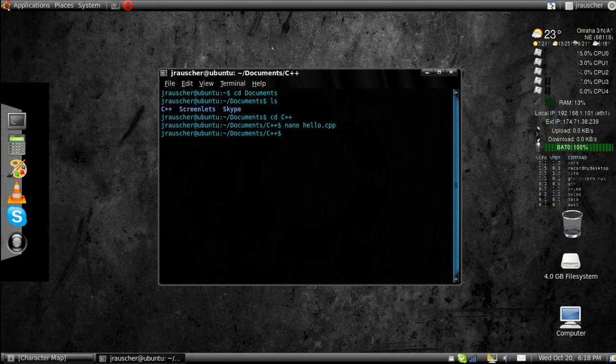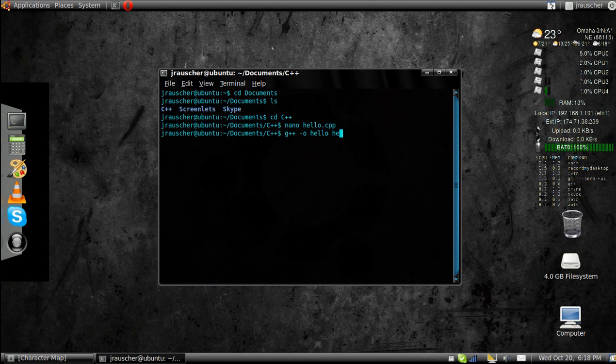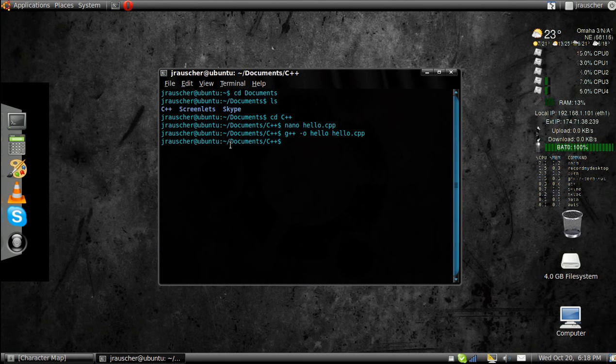Now, to make sure you did everything right and there's no errors, you go g++ minus O hello, because that's what we saved it as, and hello.cpp. As you can see, there was no errors.